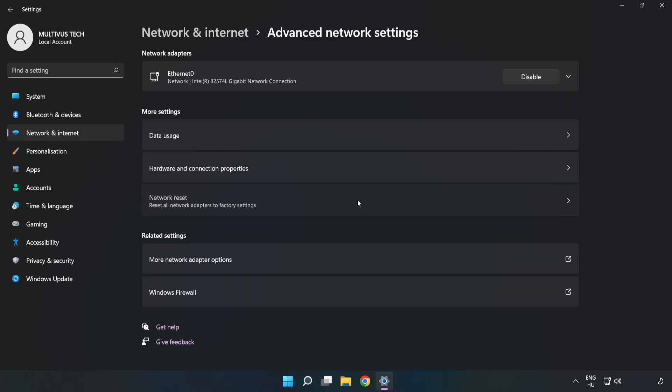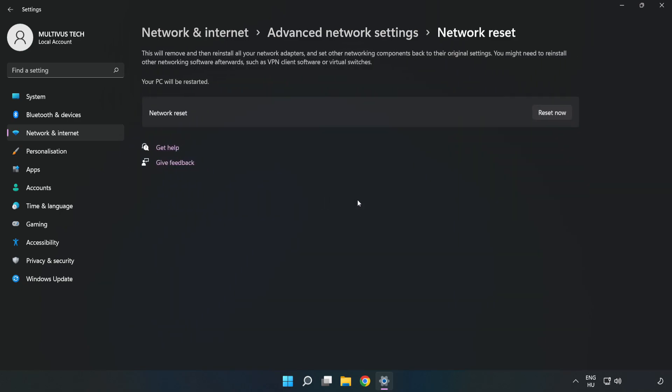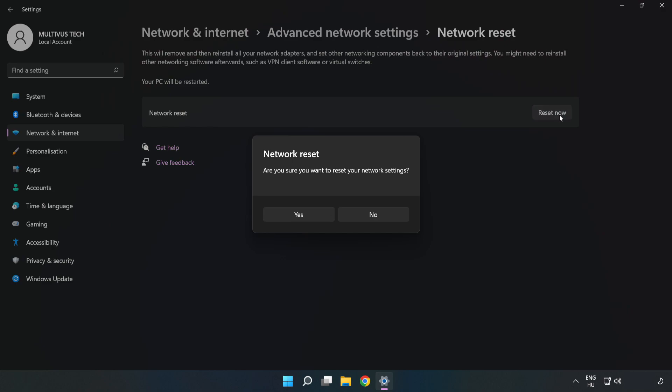Click Network Reset, then click Reset Now. Click Yes to confirm.